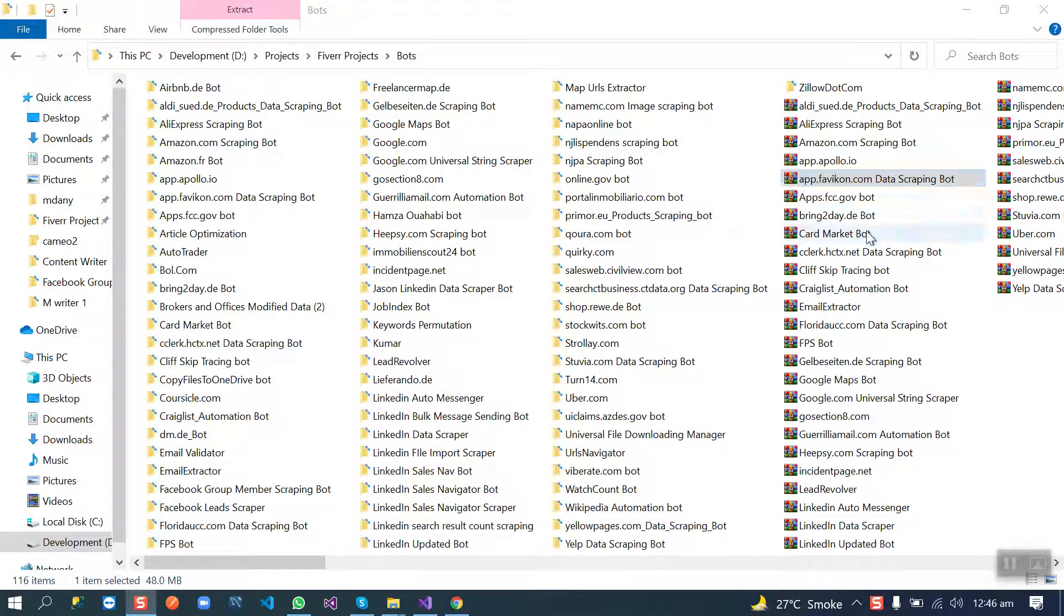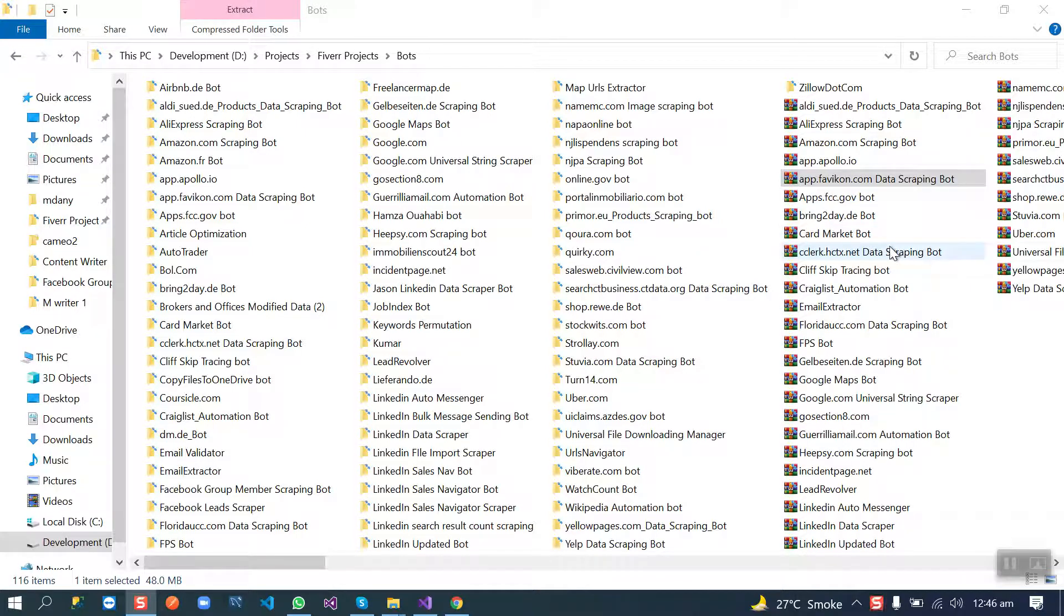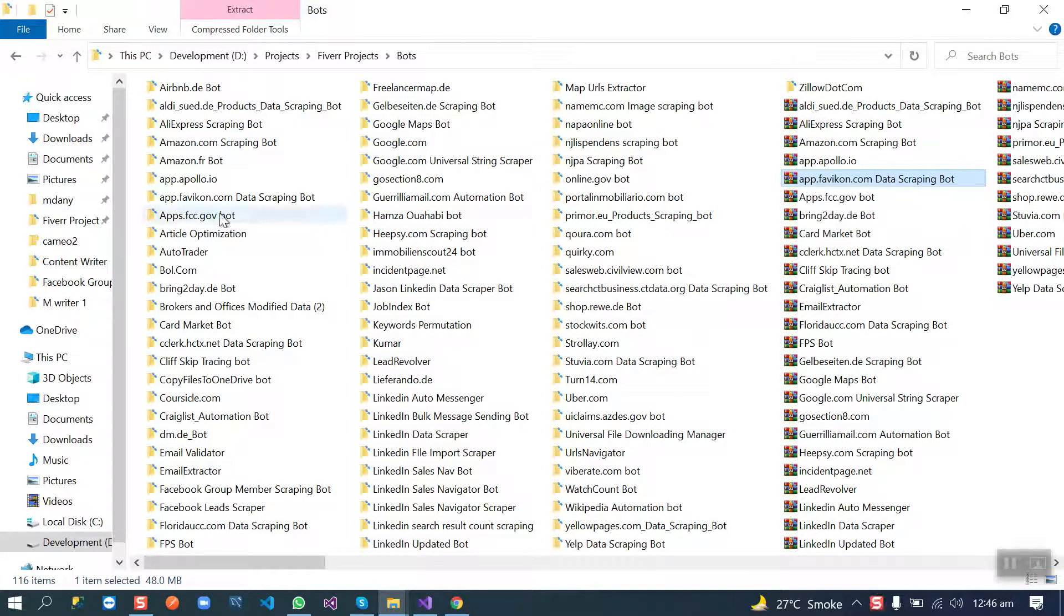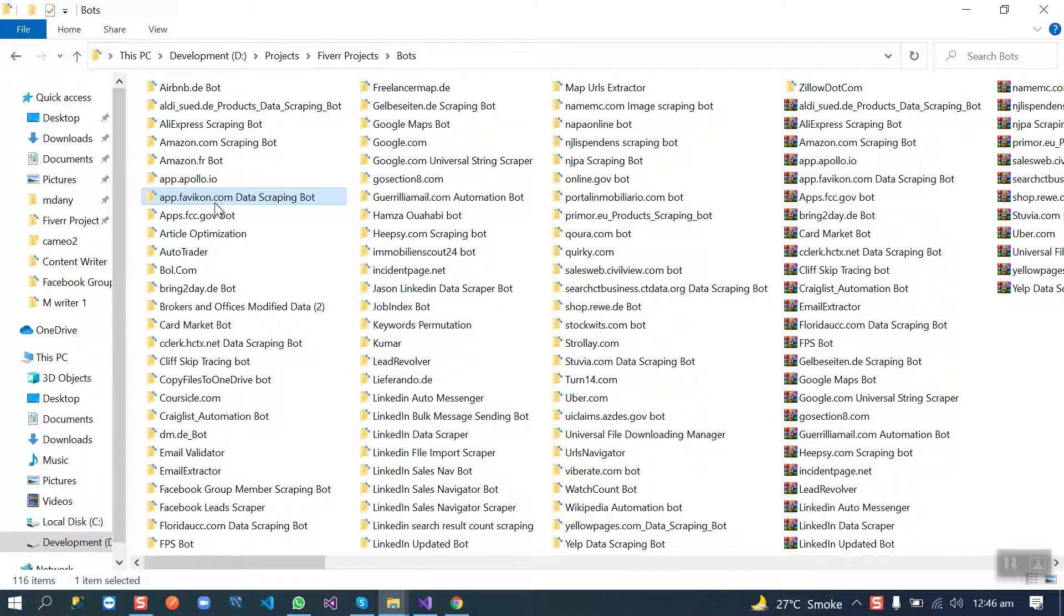In this video, I'm going to show you how you will use this bot on your Windows PC. The first step is I will send you this zip file and you need to extract it in a simple folder like this one. And now, Danny, this video is specifically for you.